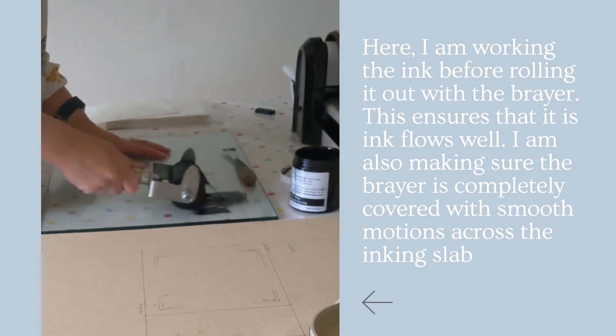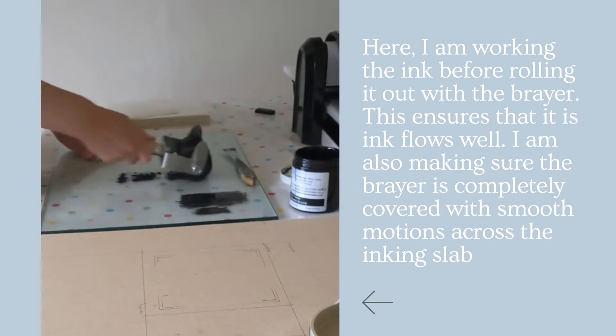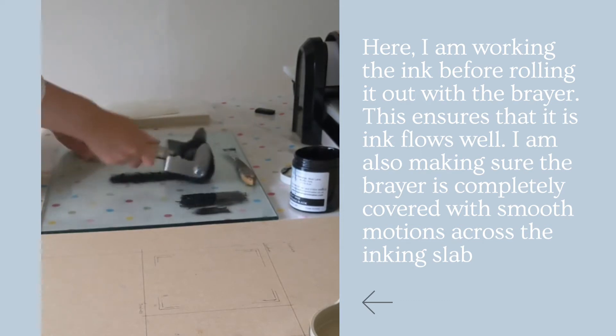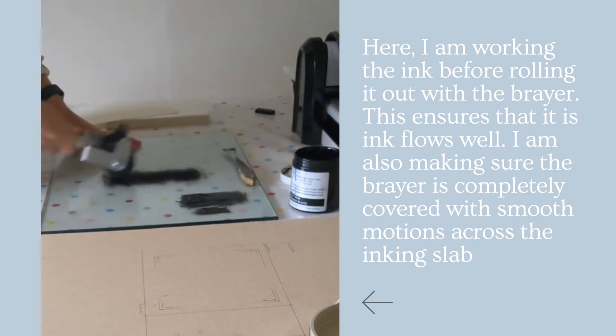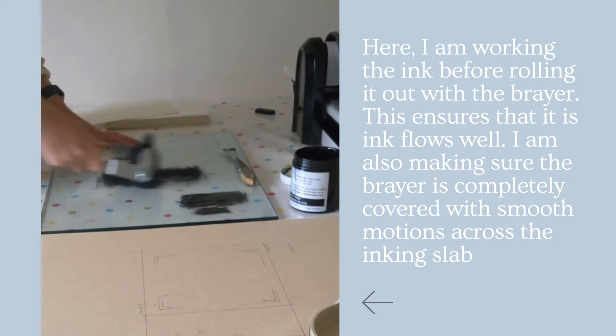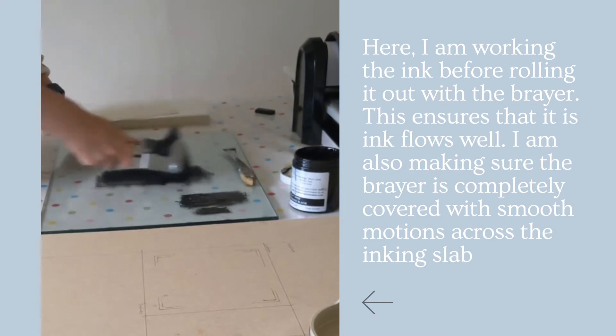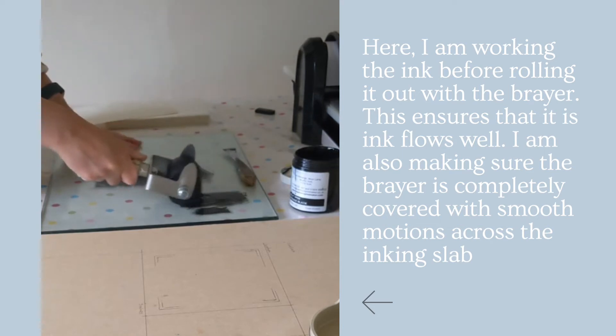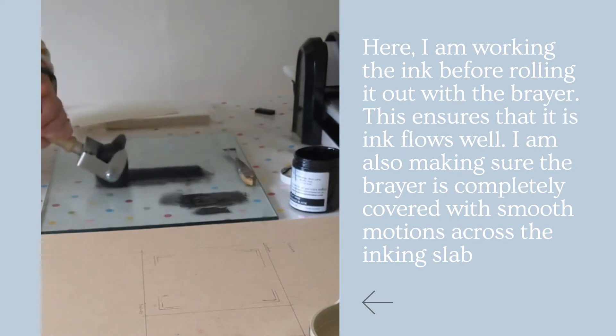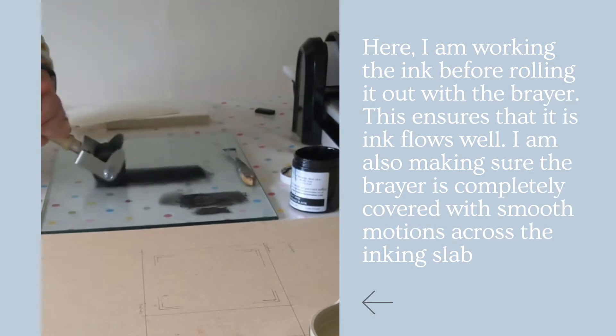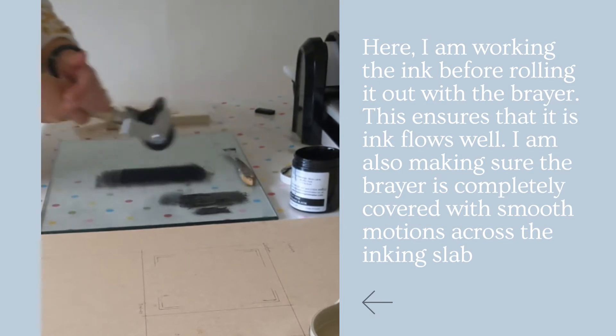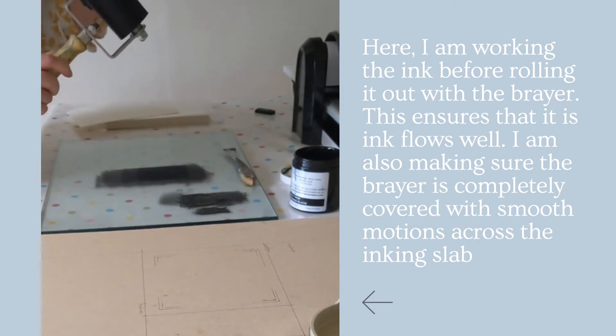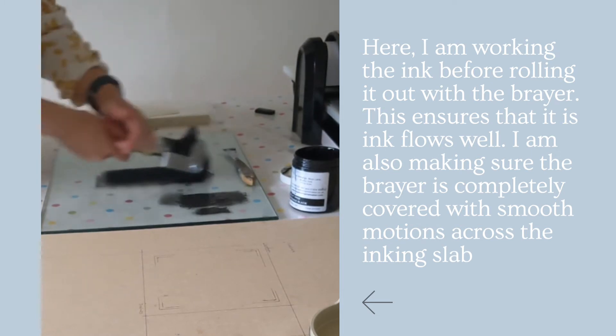So here we go, I'll just put some on there. Now what I'm doing here is I'm rolling the ink to get a nice coverage over the roller and it's important that the whole of the brayer is covered and that you're not just going backwards and forwards like this because then you're only covering one bit. You need to go all the way around.